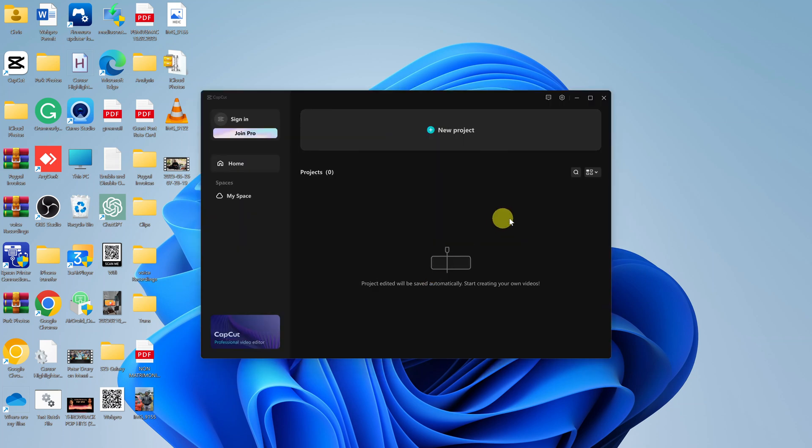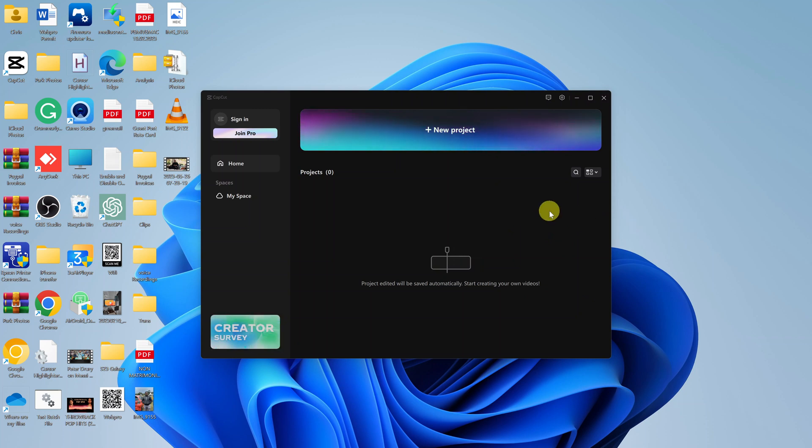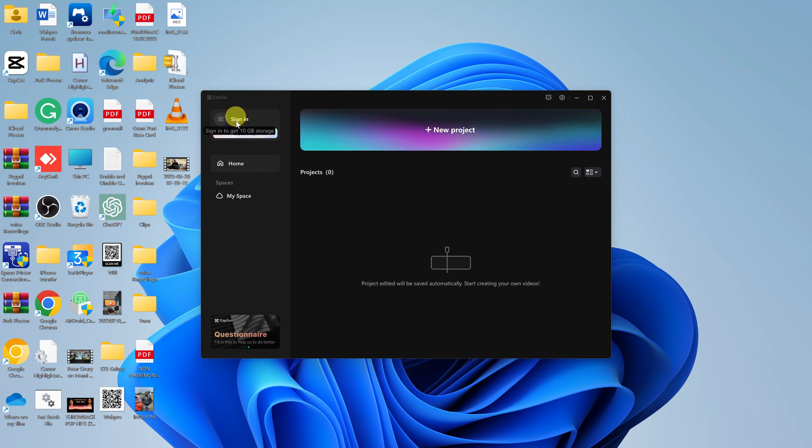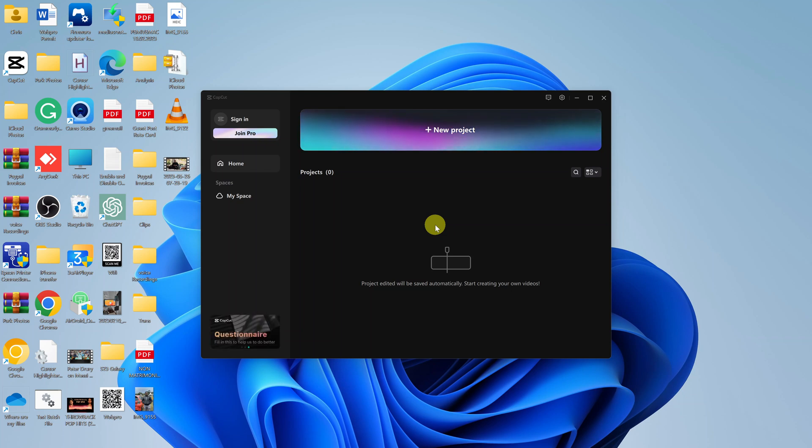And there is CapCut! That is basically how to install the CapCut video editor on your Windows 11 PC. Now, if you have a CapCut Pro subscription, all you have to do is go to the top left corner, click on Sign In, and use your account. Thanks for watching. Leave your comments and questions down below, and good luck.